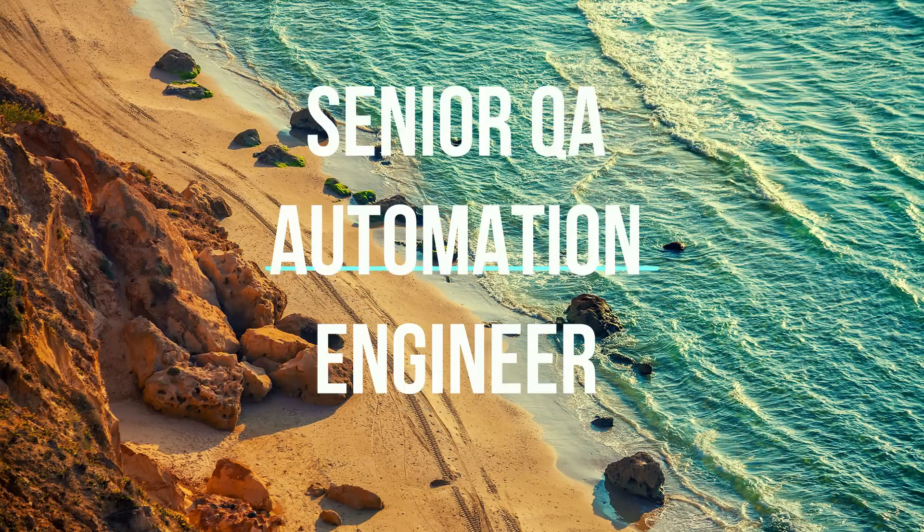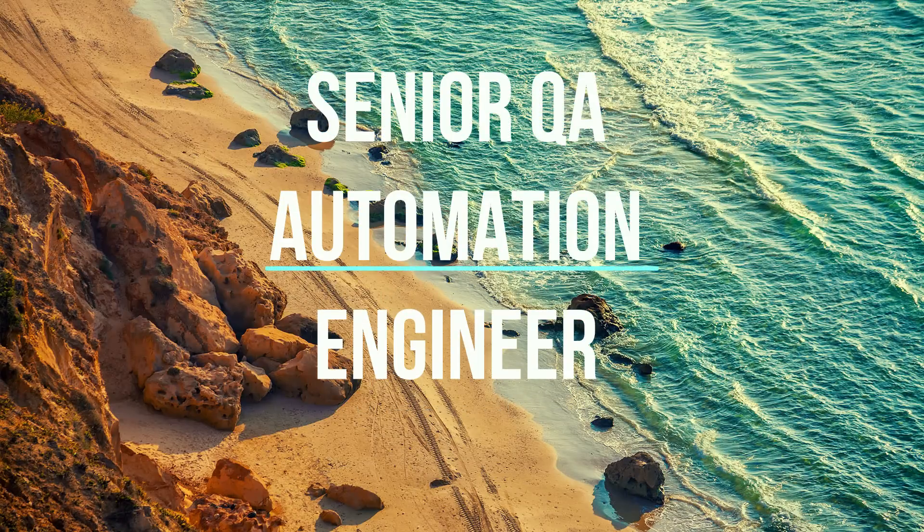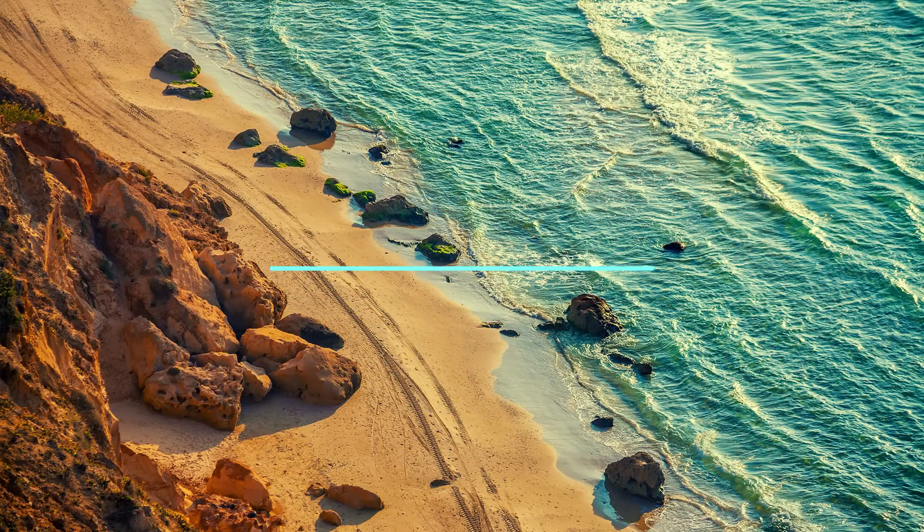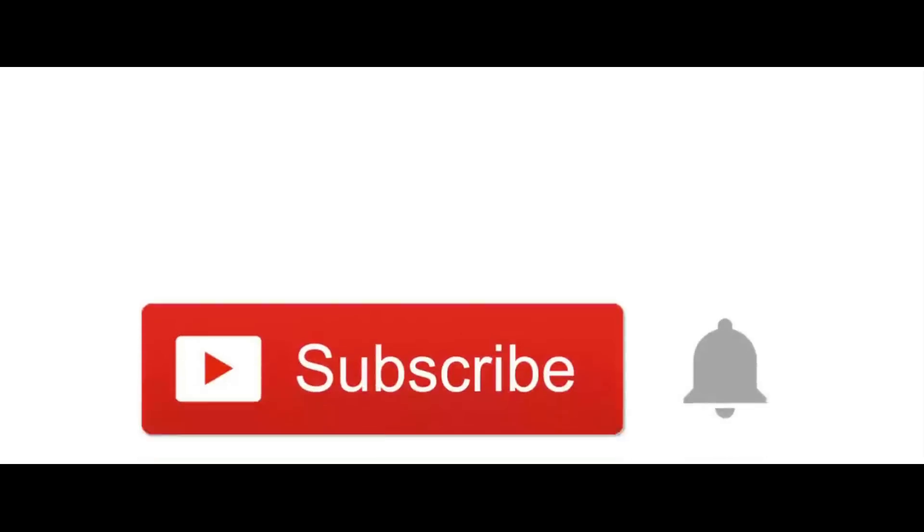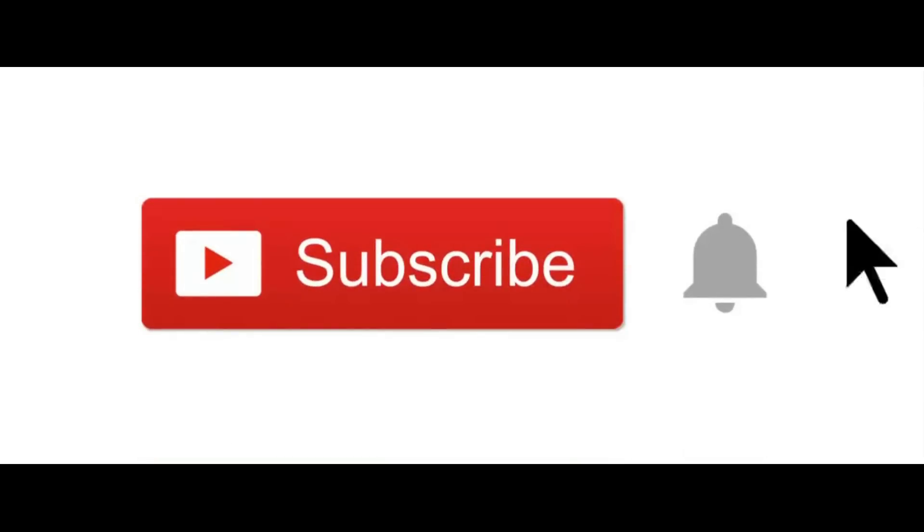Hi guys, my name is Alexi Lavrenin. Welcome to YouTube channel Senior QA Automation Engineer. Before we start, don't forget to subscribe to my channel.